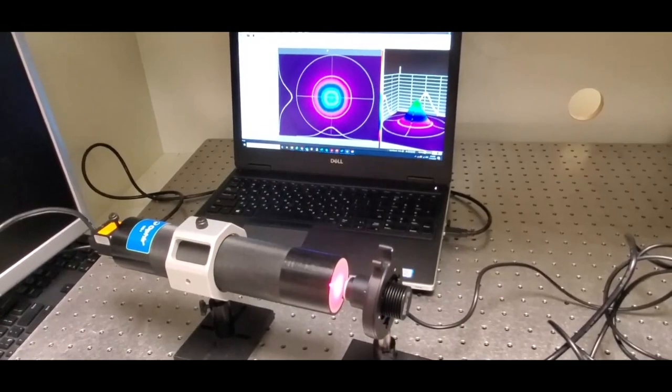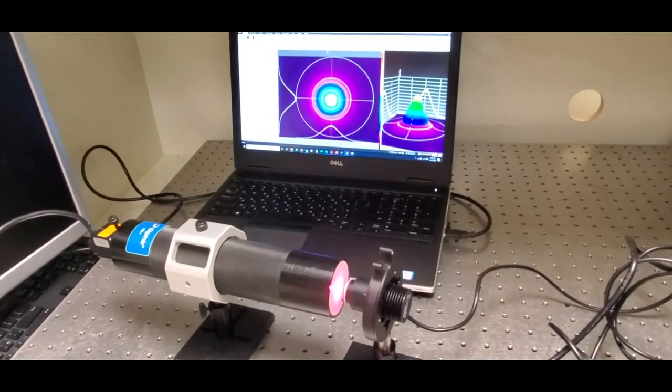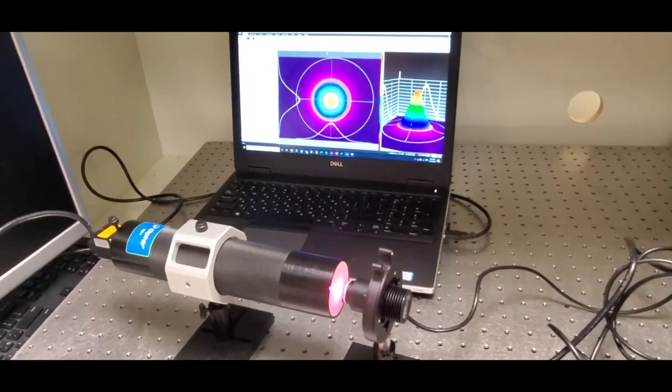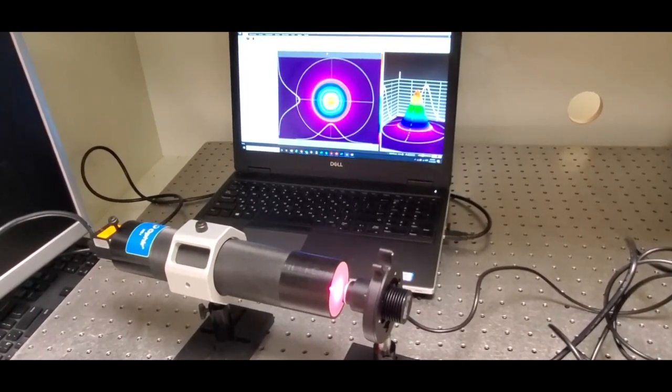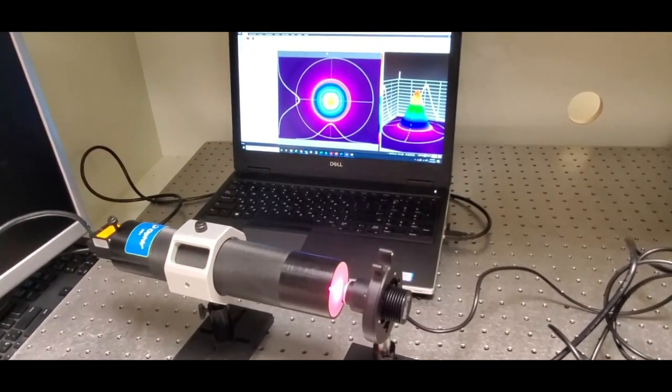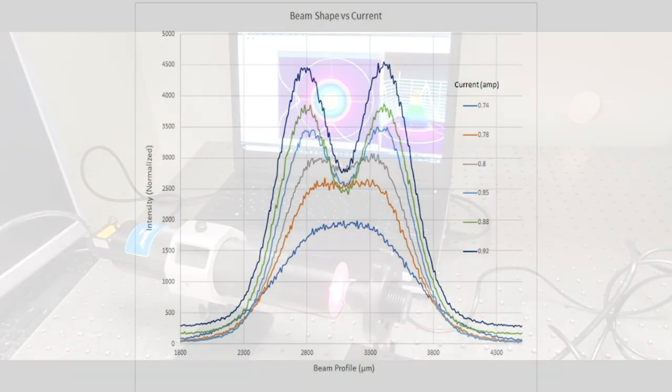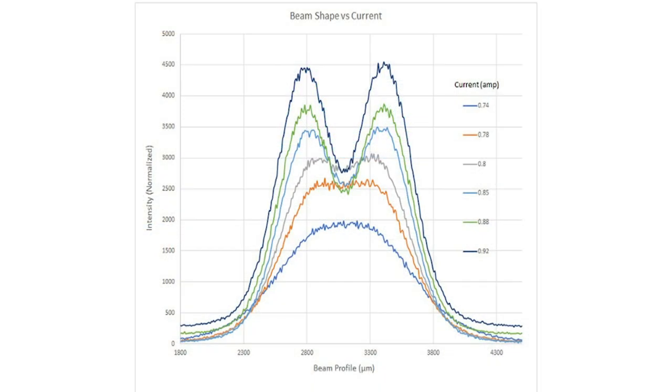Here we can see the WBI accessory, together with the profiler camera and BeamGauge software, providing real-time beam shape analysis and visualization, so that changes in the beam shape as a function of applied current can be easily and accurately mapped.